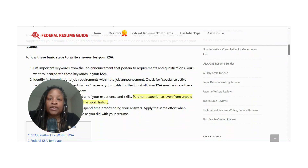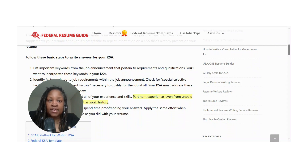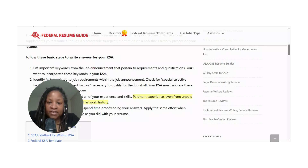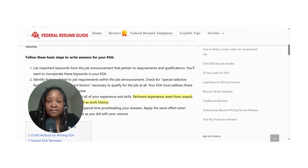Your pertinent skills and experience come not only from paid positions but also from volunteering and other things you've done over the years. All of that counts when it comes to the federal government. It's not just what you got paid to do — your volunteerism and transferable skills are also considered.